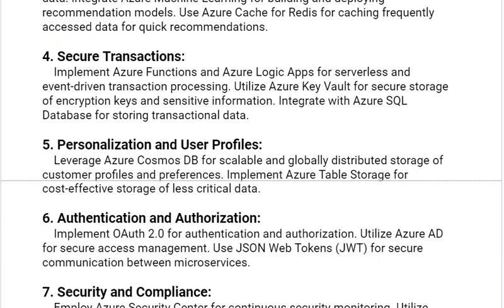Our fourth solution is Secure Transactions. Implement Azure Functions and Azure Logic Apps for serverless and event-driven transaction processing. Utilize Azure Key Vault for secure storage of encryption keys and sensitive information. Integrate with Azure SQL Database for storing transactional data.